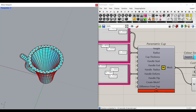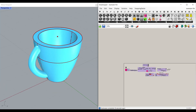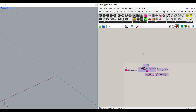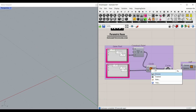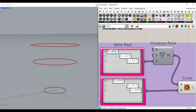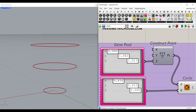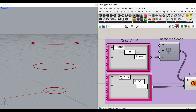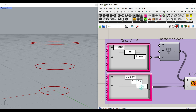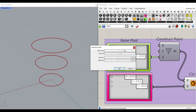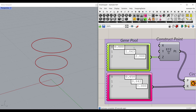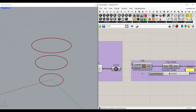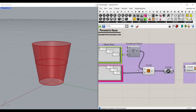For the algorithm, let me explain this step by step. The first part is a series of circles. We define the height by constructing a point and giving it to the Z coordinate — that controls the height — and we also define the radius. You can increase or decrease the count by double-clicking the gene pool. The next part is lofting these circles together to produce a surface.